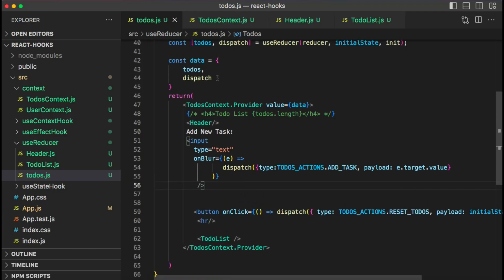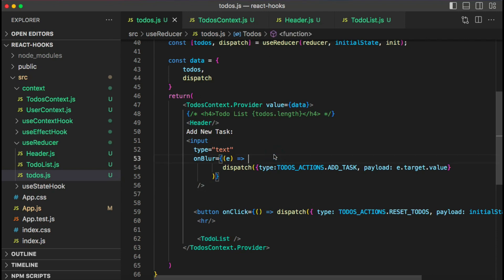Now the Todos component passes no props manually — it's just one component for now, but this pattern really shines with complex nested component structures. Combining Context API with useReducer or useState gives you a better design. One thing to remember: using Context API triggers re-renders, so optimization is important. We'll cover hooks like useMemo and useCallback for optimization in upcoming sessions. That's all for today — if you liked the video, hit like and subscribe. Keep learning!